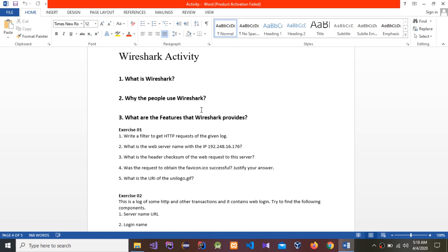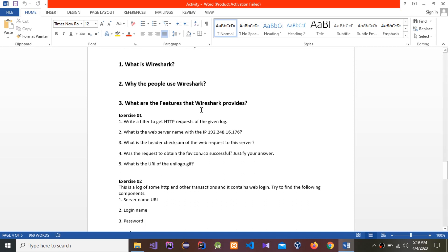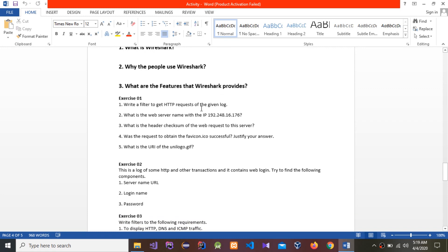So why do people use Wireshark? Network administrators use it to troubleshoot network problems. Network security engineers use it to examine security problems. QA engineers use it to verify network applications. Developers use it to debug protocol implementations, and people use it to learn network protocol internals.